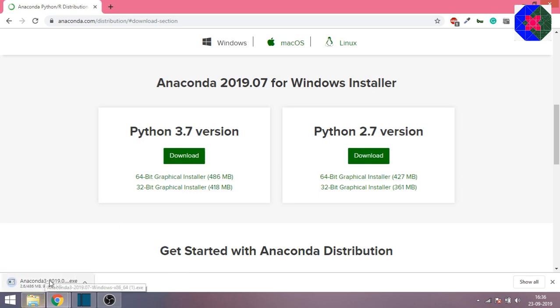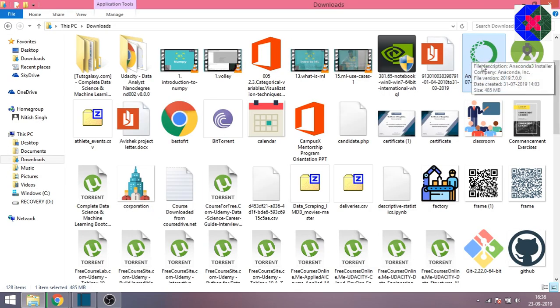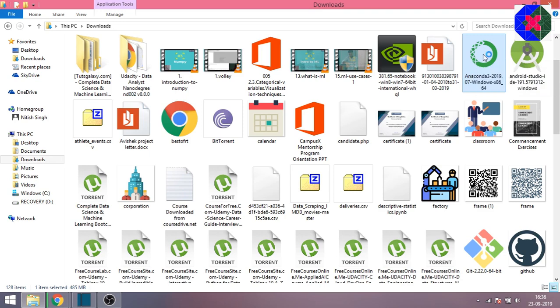It's a big software, around 486 megabytes, so it might take some time. Once downloaded, it will be like this after the download. The process is very simple - you have to just double click and install the software.